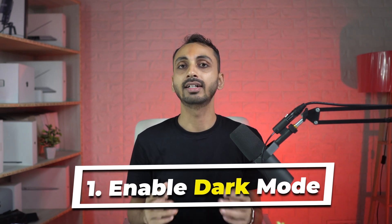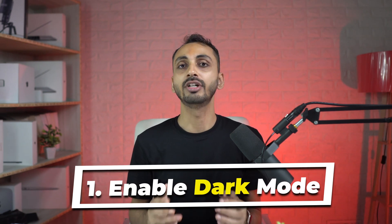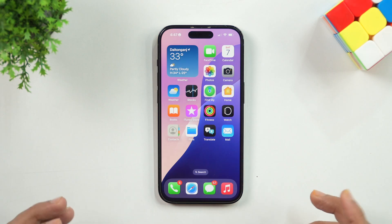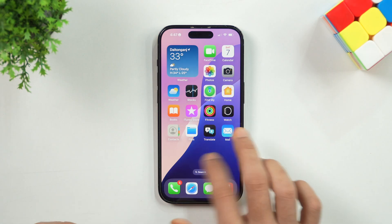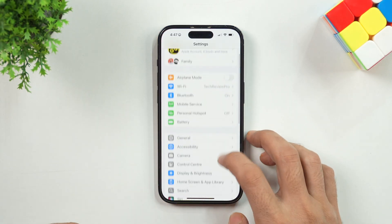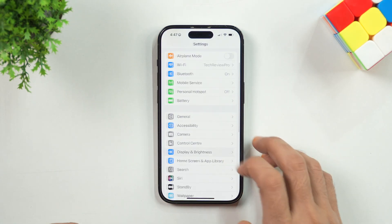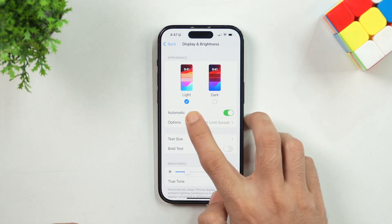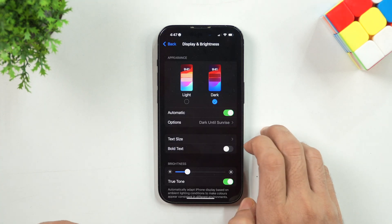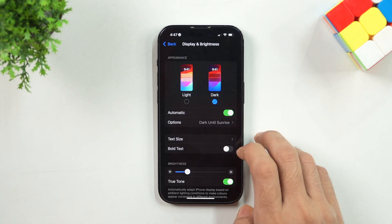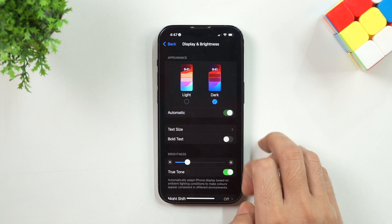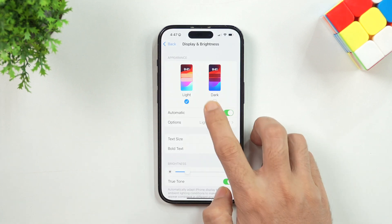Number 1: Enable Dark Mode. Your iPhone has a dark mode setting that you can use to reduce eye strain and also increase your battery life. To enable this, head over to the Settings menu, then under Display & Brightness, you will find the options to switch between Light and Dark Mode. Additionally, you can also set the modes to switch automatically according to the time.